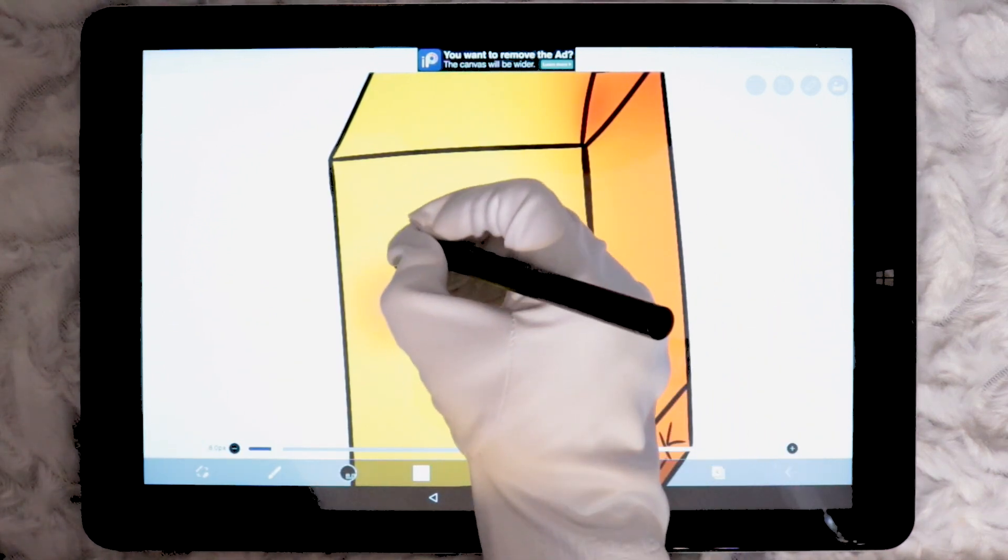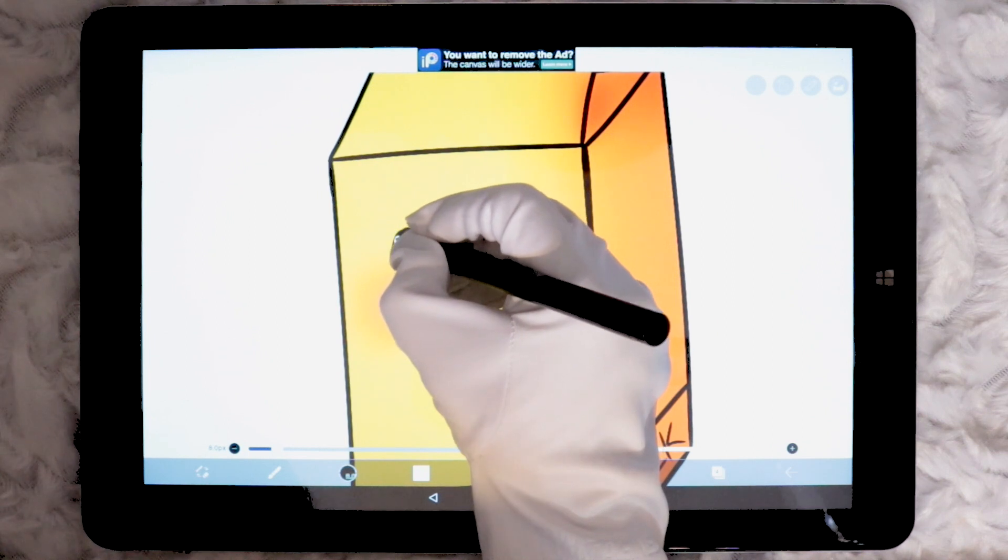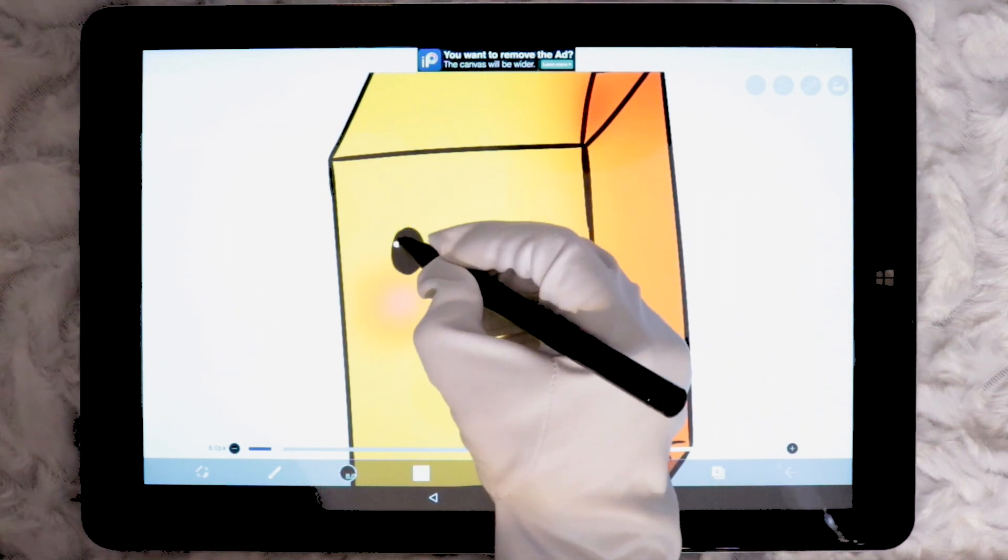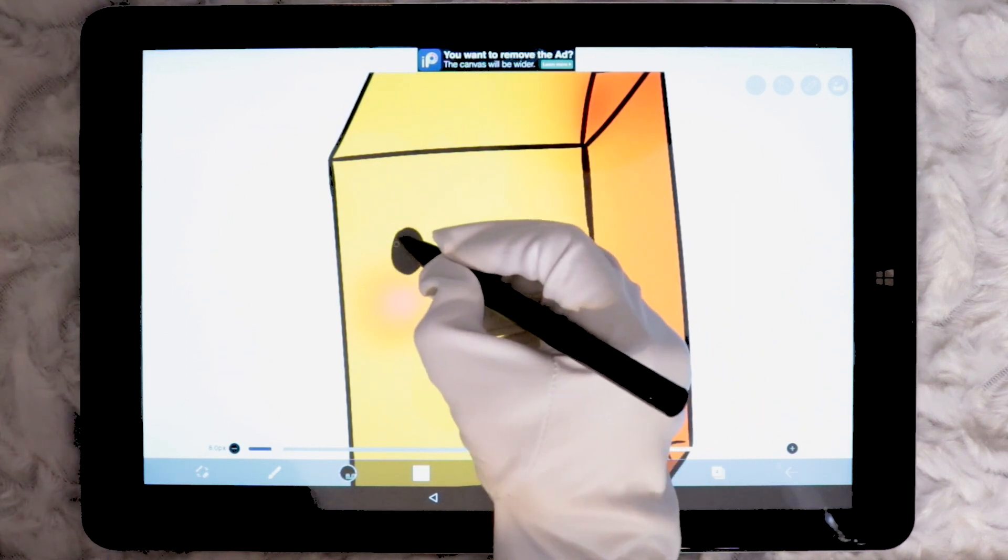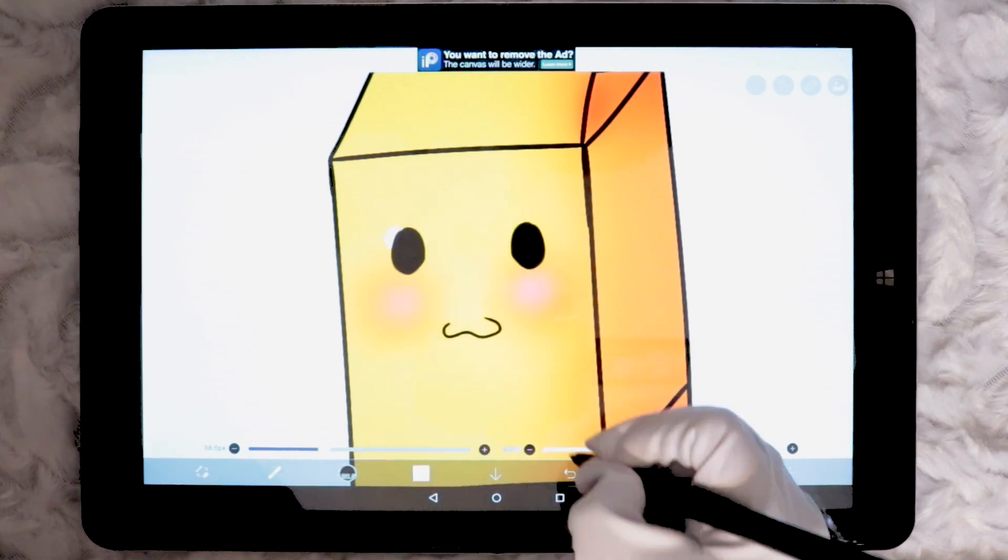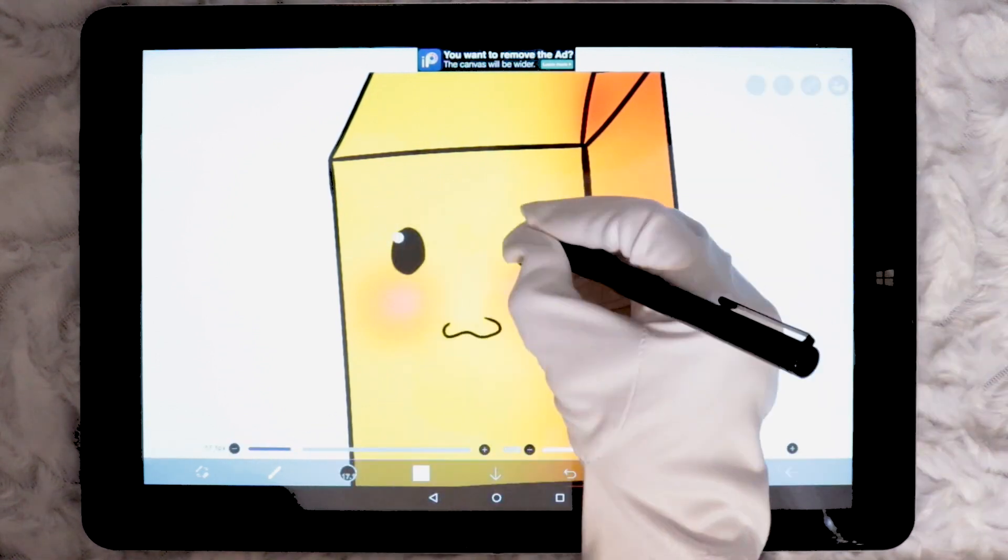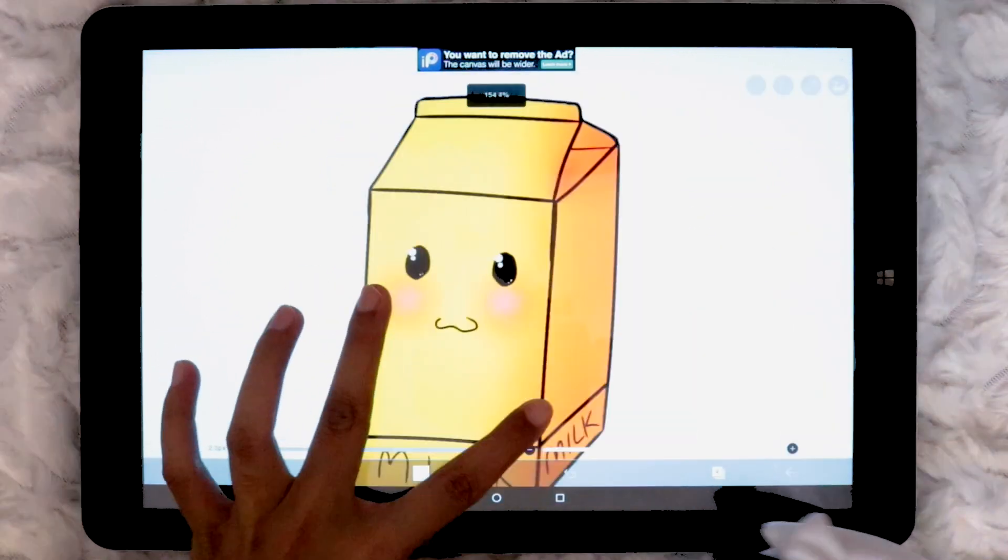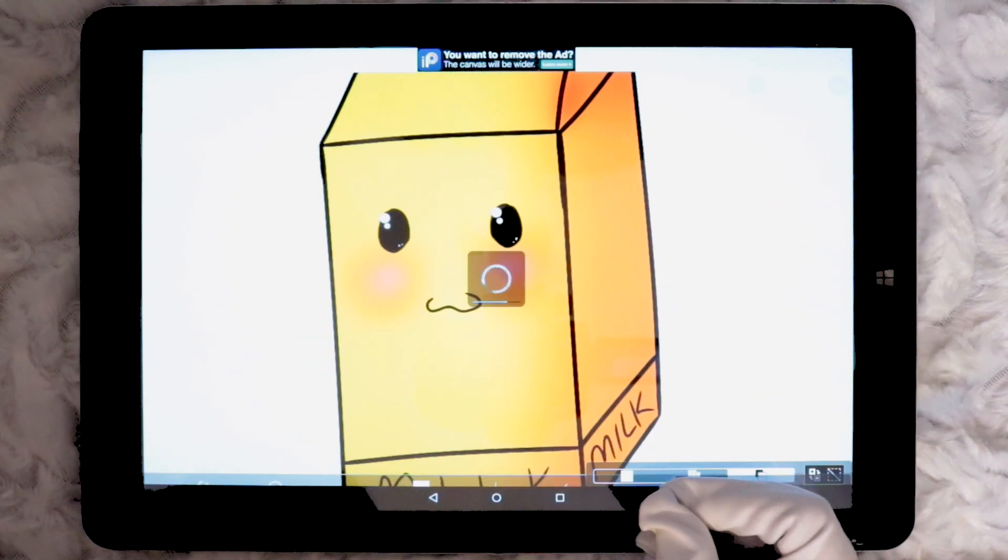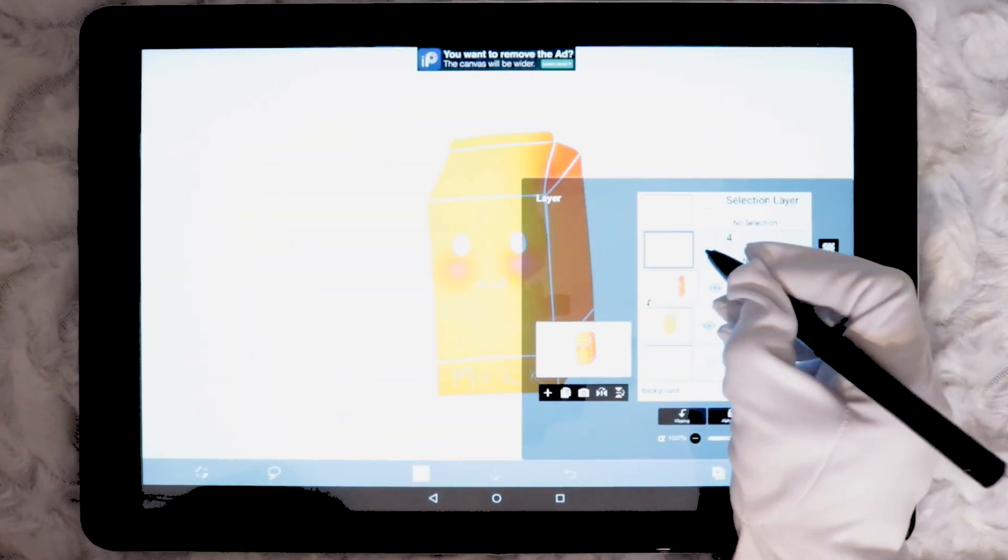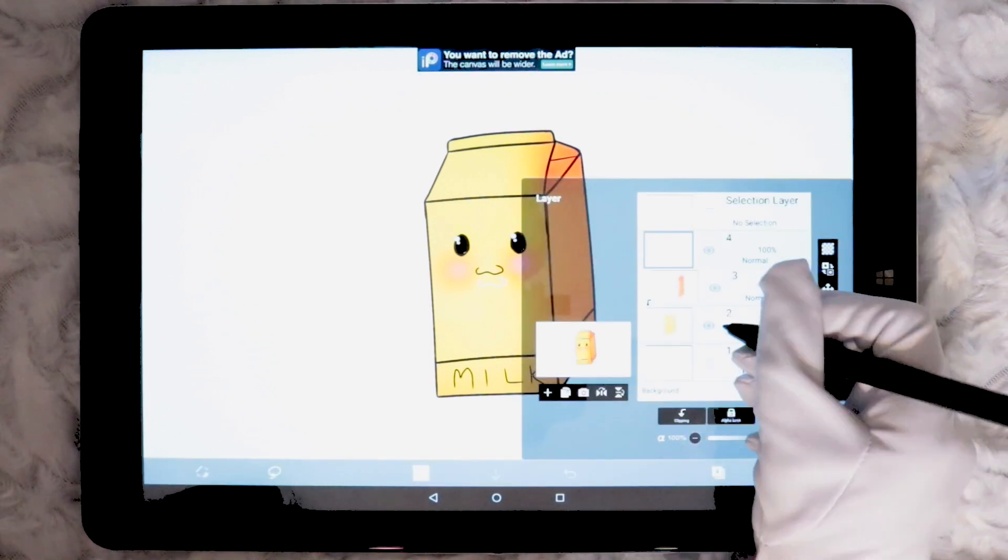Now here comes the part which really annoyed me. Ibis Paint X has this setting where if I press down with my pen, it changes the brush to an eyedropper tool to select the colour. I must have spent a good few minutes trying to draw tiny highlights on the eyes which should usually have taken 30 seconds. It's because the eyedropper tool kept appearing when I didn't want it.